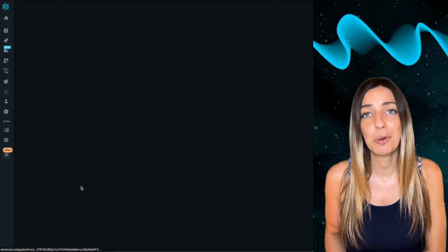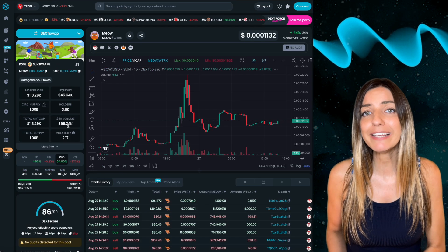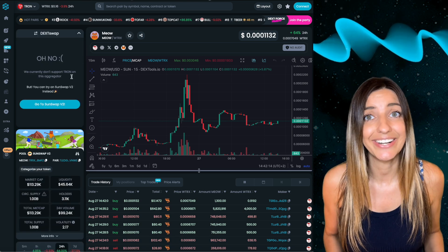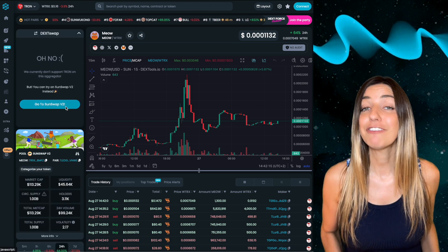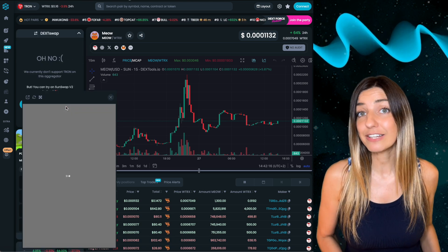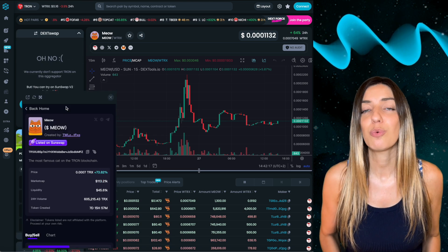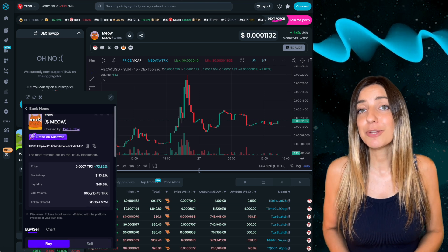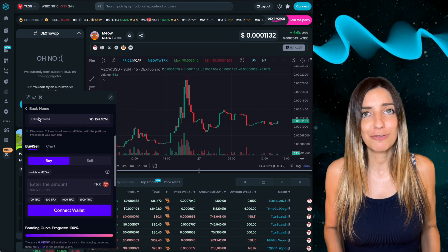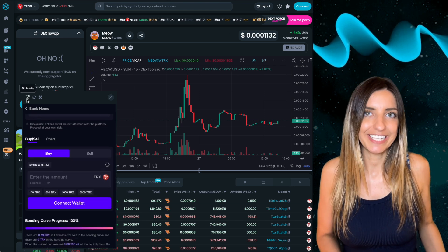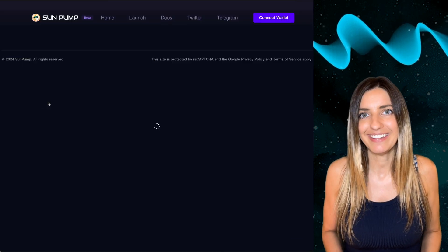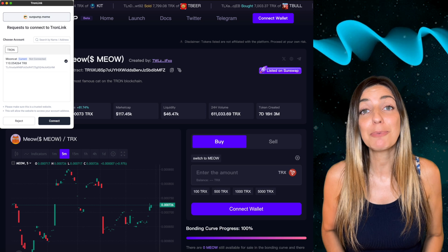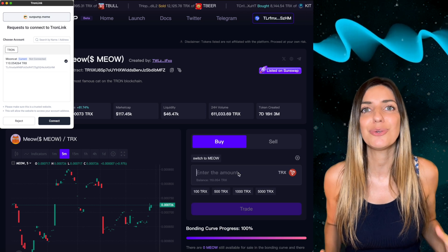Once you've selected a token for purchase, simply click on the blue DEX Swap button. There you'll find a direct link to the exchange where this token pair is being traded. If the swap window appears too small, you can click to expand it. After that, you can swap your tokens just as you're used to from other blockchains.